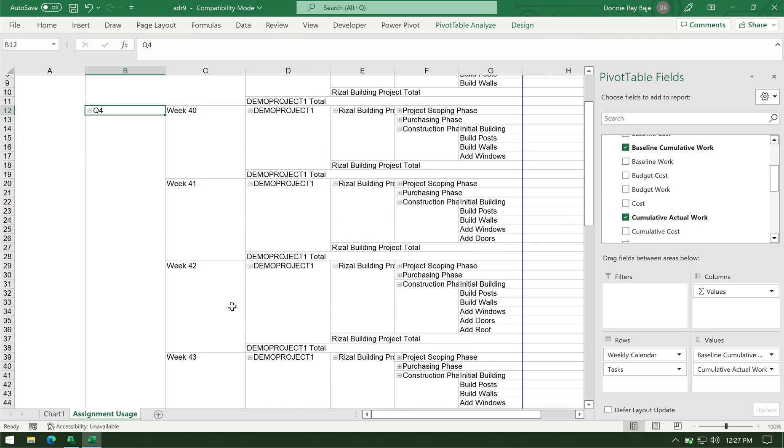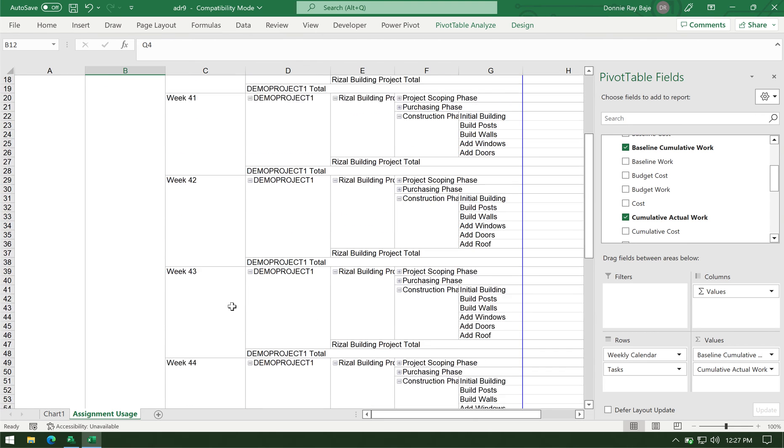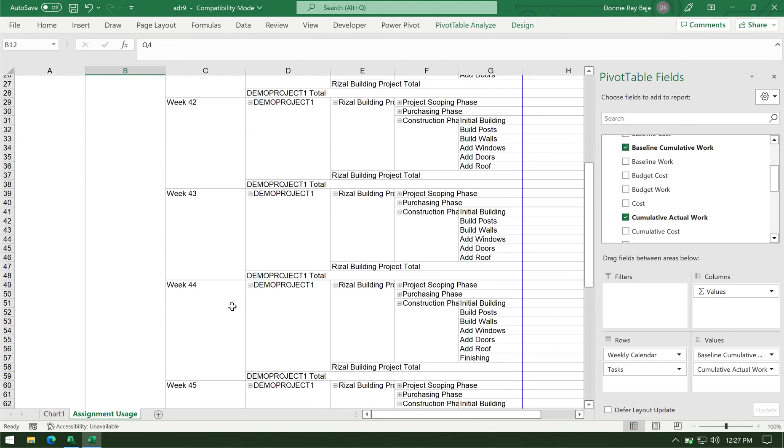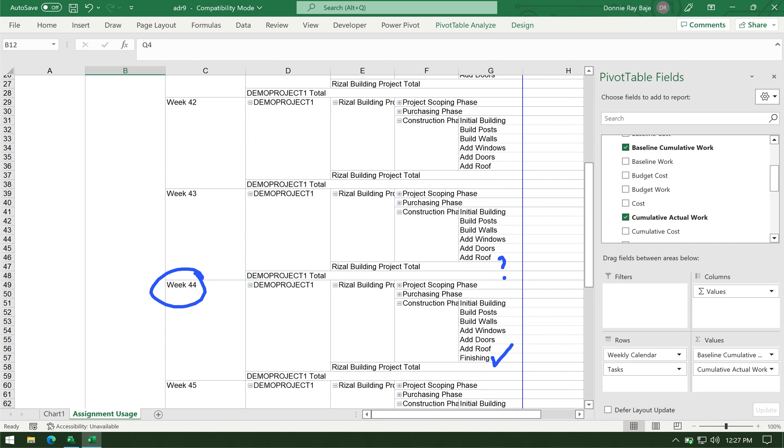And then I see here that finishing is started at week 44. So in week 43, it ended at the add roof, the last completed task. So it doesn't have finishing yet. And finishing is over here. And it's week 44. That is important because I need to modify the data later.